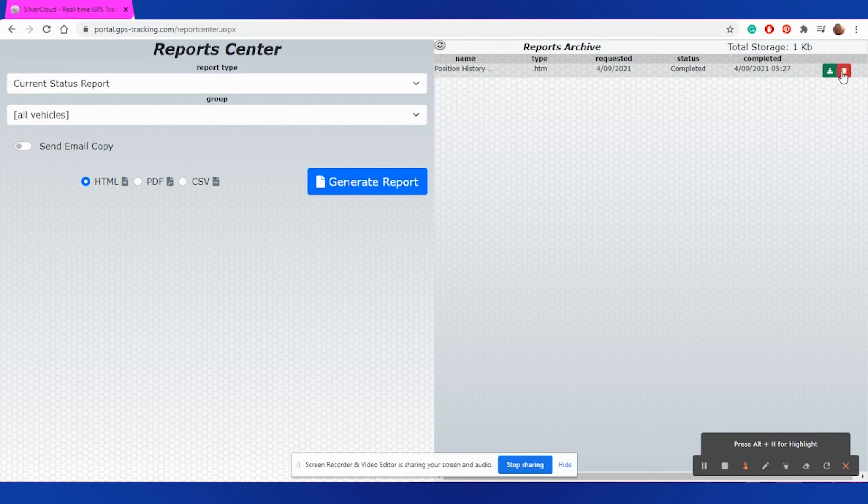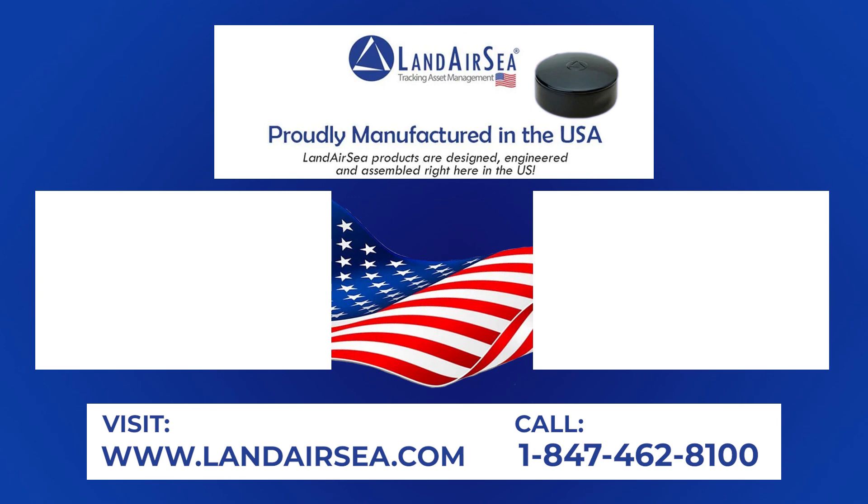So, please check out our other videos. Visit our website at www.LandAirSea.com or call 847-462-8100.